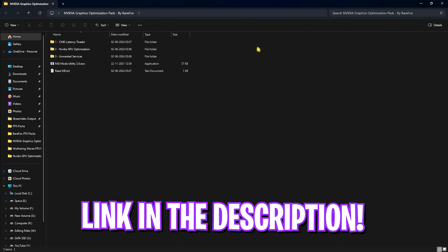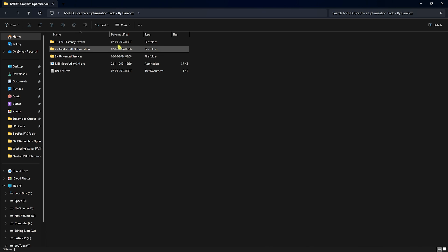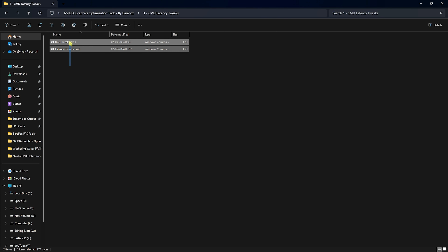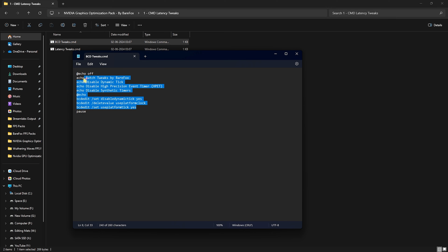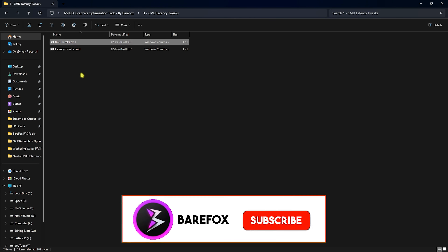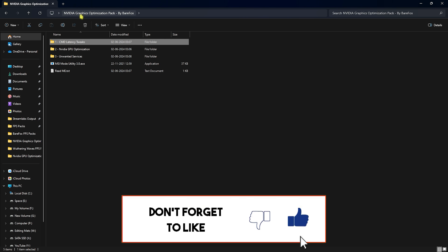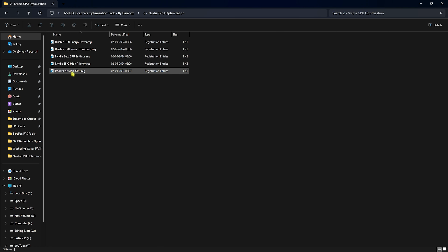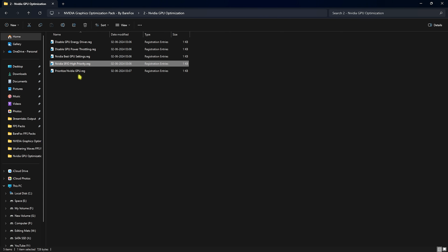Next is the NVIDIA Graphics Optimization Pack — I'll leave a link in the description below. You can also join my Discord server for a detailed download tutorial. Inside, you'll find three folders. The first has Command Latency Tweaks with BCD tweaks to reduce input latency. The second is Latency Tweaks to reduce rendering latency — these run commands automatically. Right-click and run them as Administrator to apply both tweaks.